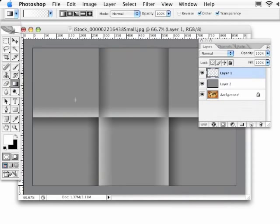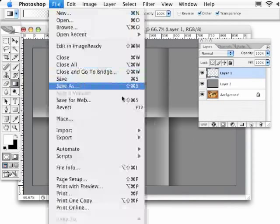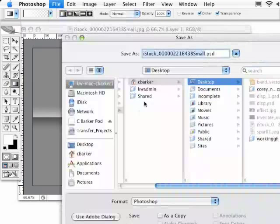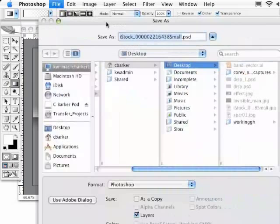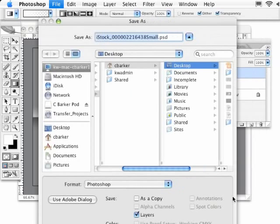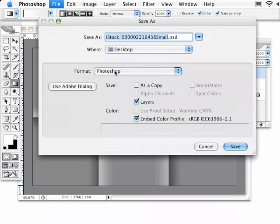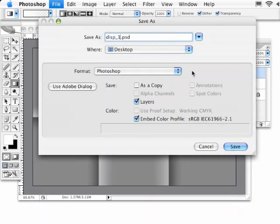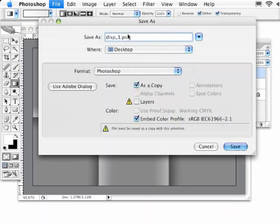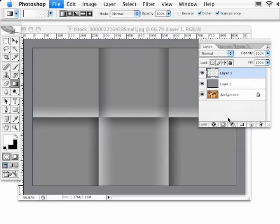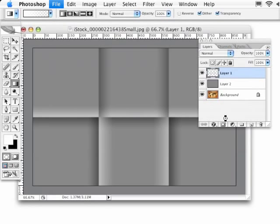Now I need to save this as I see it as a displacement map. I'm simply going to go under File to Save As. Let's go ahead and make sure we're on the desktop. I'm going to call this Disp1 and save it to the desktop as a copy. Turn off layers so it'll save it as a flattened copy as a PSD document. We'll just hit save.